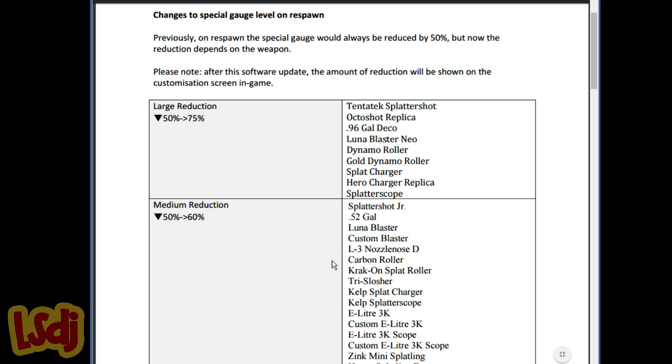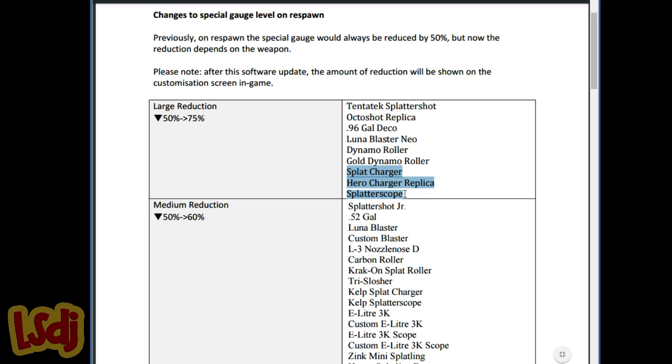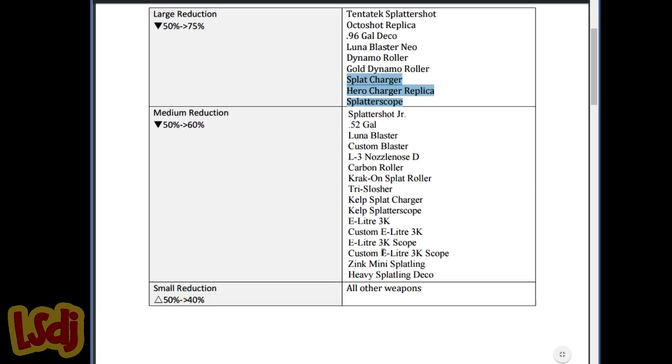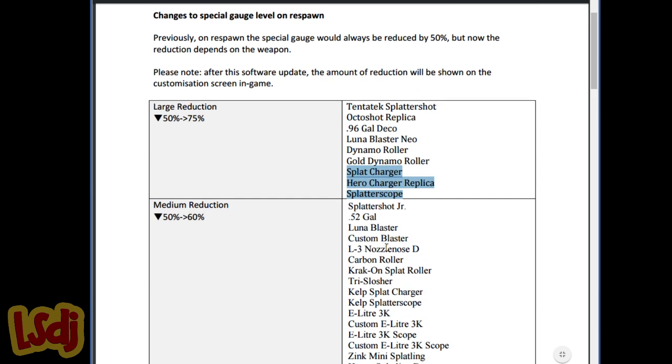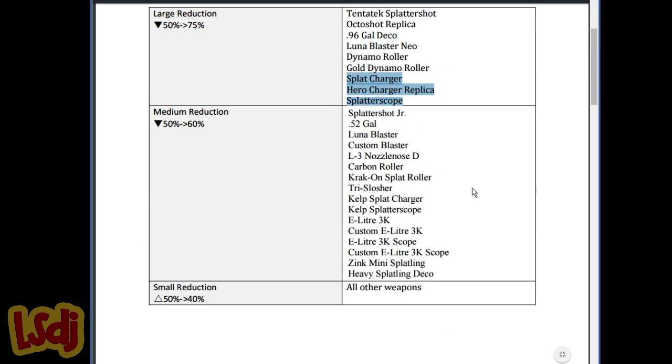They hit pretty much all the main bubble weapons, they hit a lot of Kraken weapons, and weirdly, the Splatterscope and the Splatcharger are in the large reduction area, which is kind of a strange thing for me because I didn't think that those were even close to overpowered. I think they might have done that preemptively because of some other changes that are coming in. Essentially, I think they're preemptively thinking that you're going to see more Splatchargers. But overall, I really, really like this, and it's going to open up a lot of things.